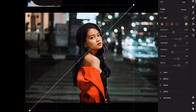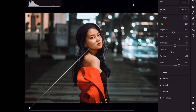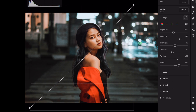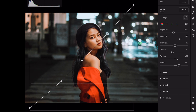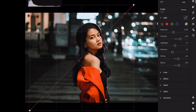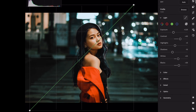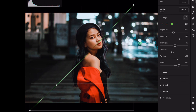Let's go to the tone curve. Edit the main curve this way. Let's make these changes to the red curve. Make the following changes to the green curve. Modify the blue curve this way.